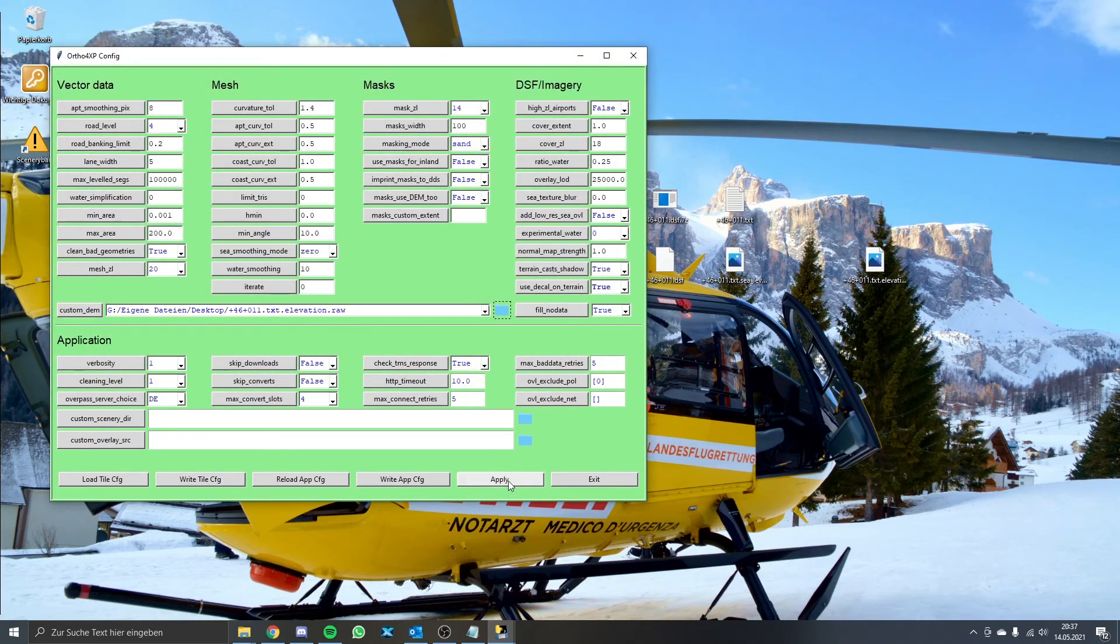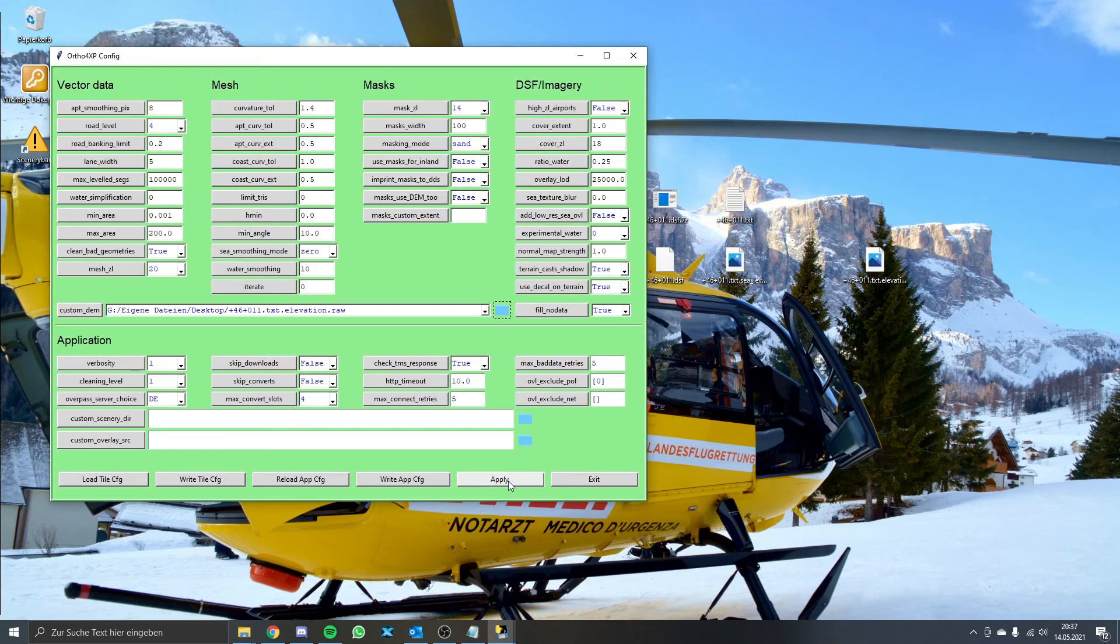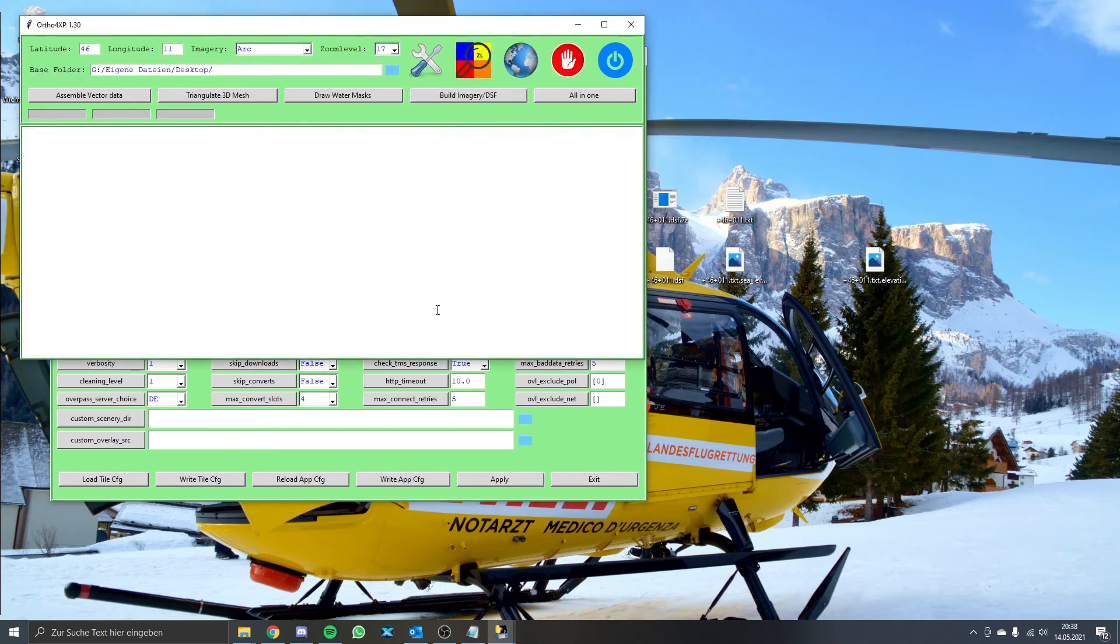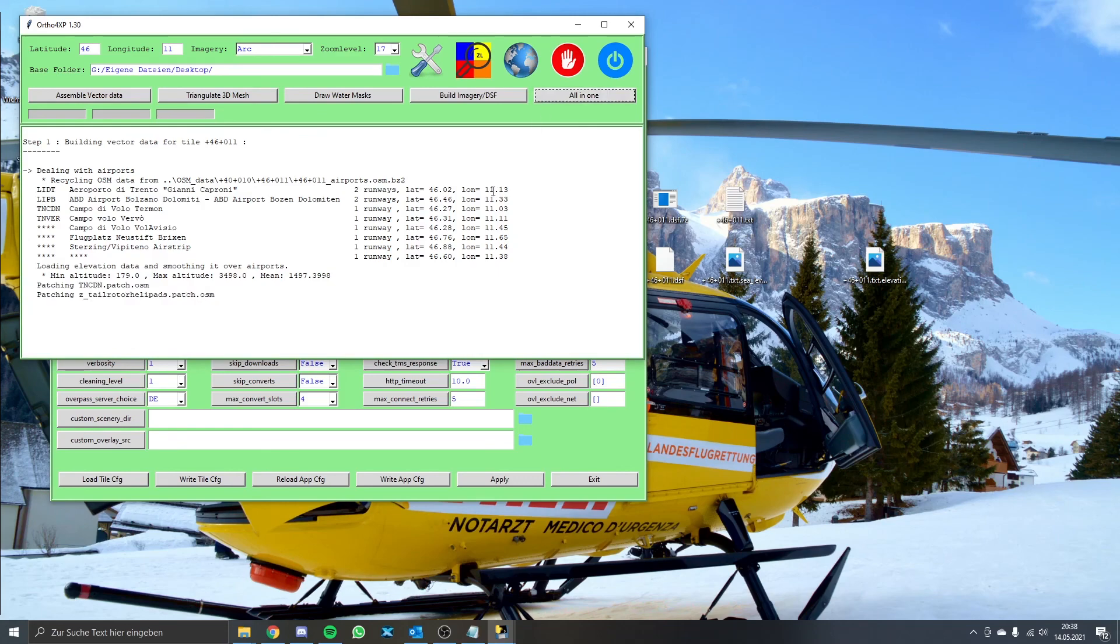Now we are basically finished with the settings. You can add an overlay source if you wish so, but as I use XEurope I don't have to do that. Now just click apply and go back to the main window. At last just click on the all in one button and Ortho4XP will start to create your tile. When finished just put the newly created Ortho tile in your custom scenery folder and pay attention to put it all the way down in your scenery.ini.